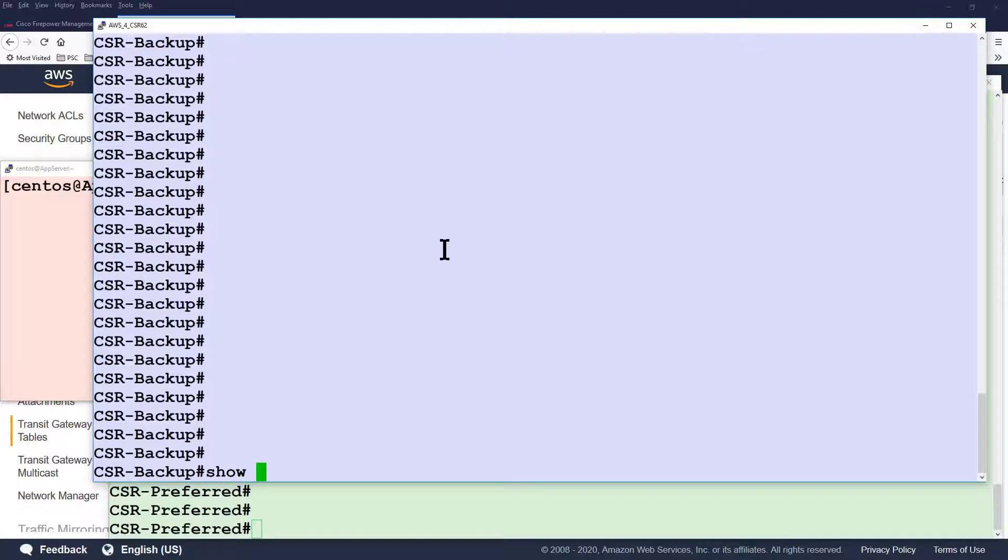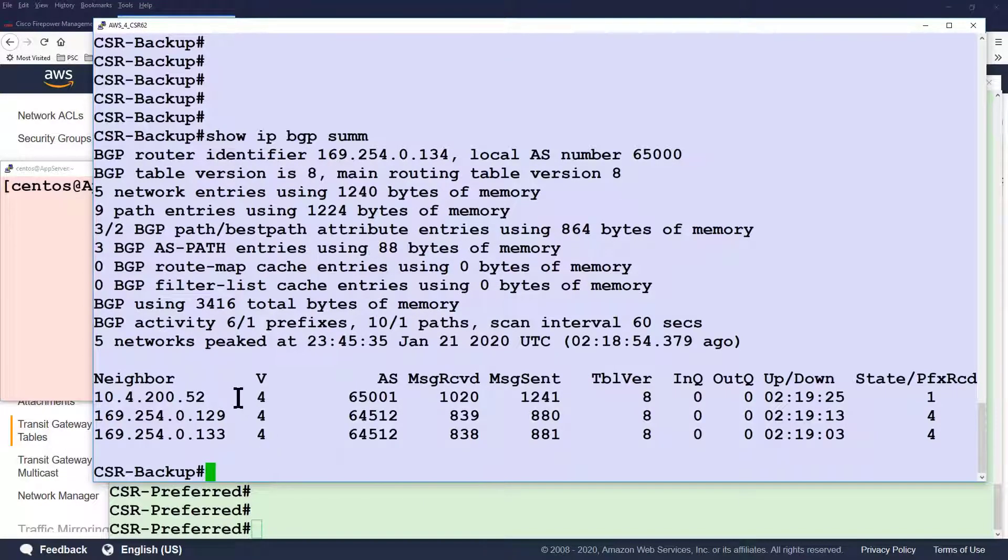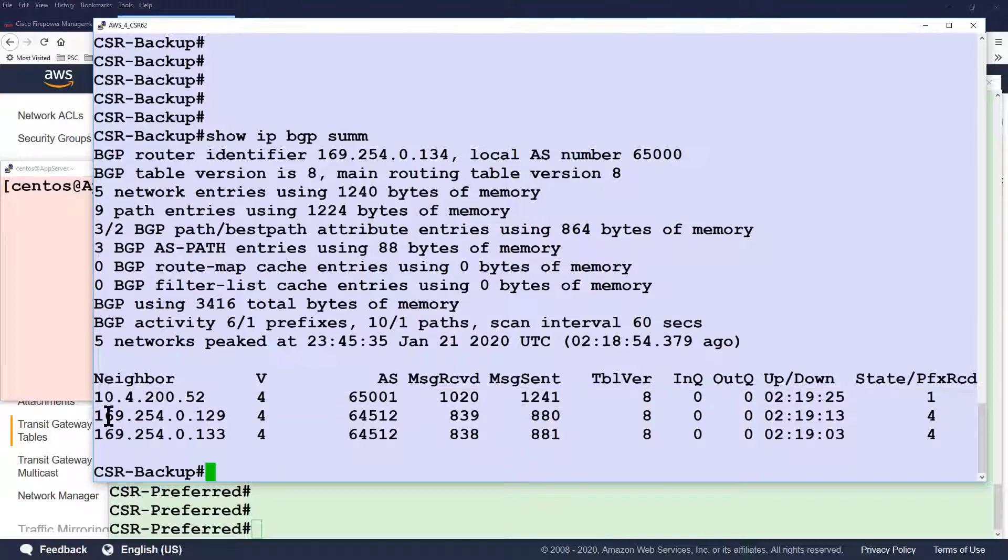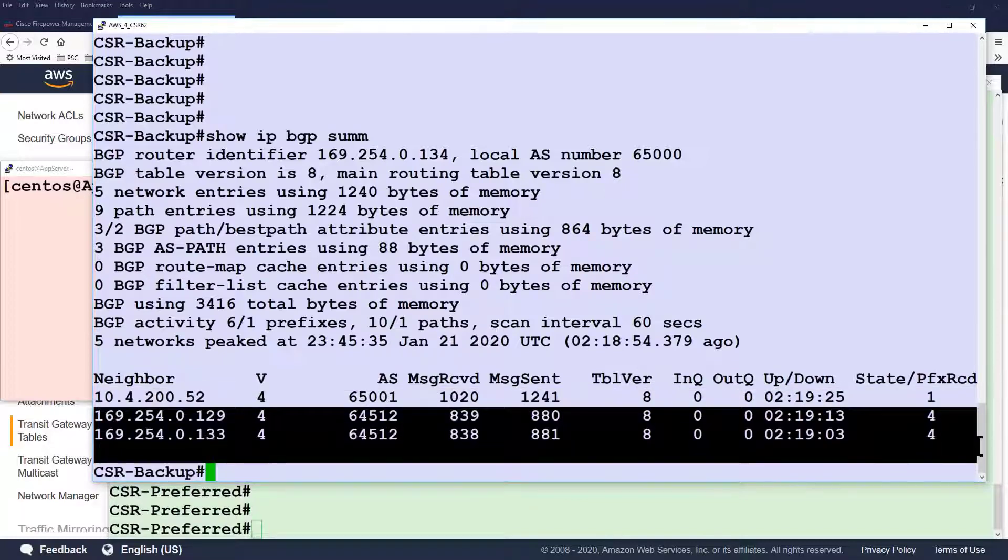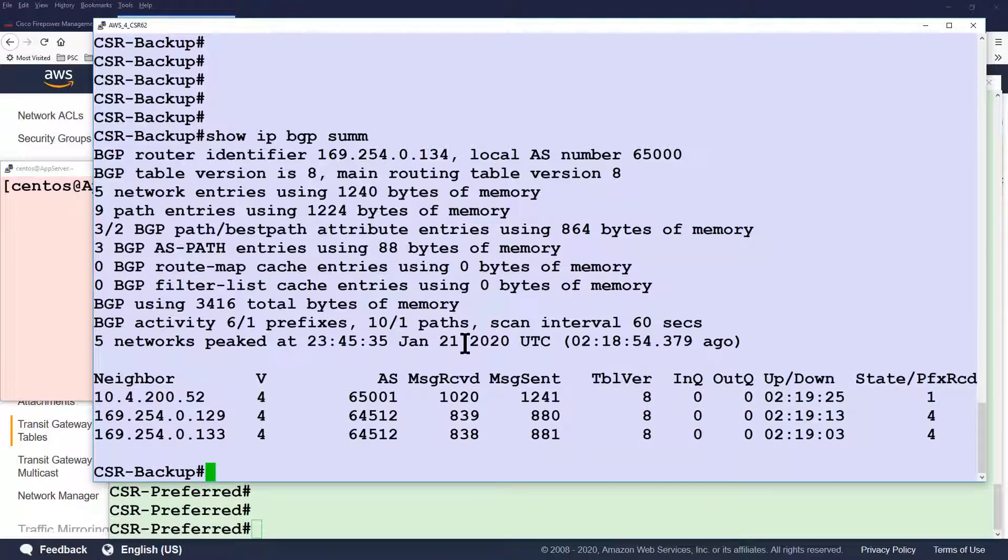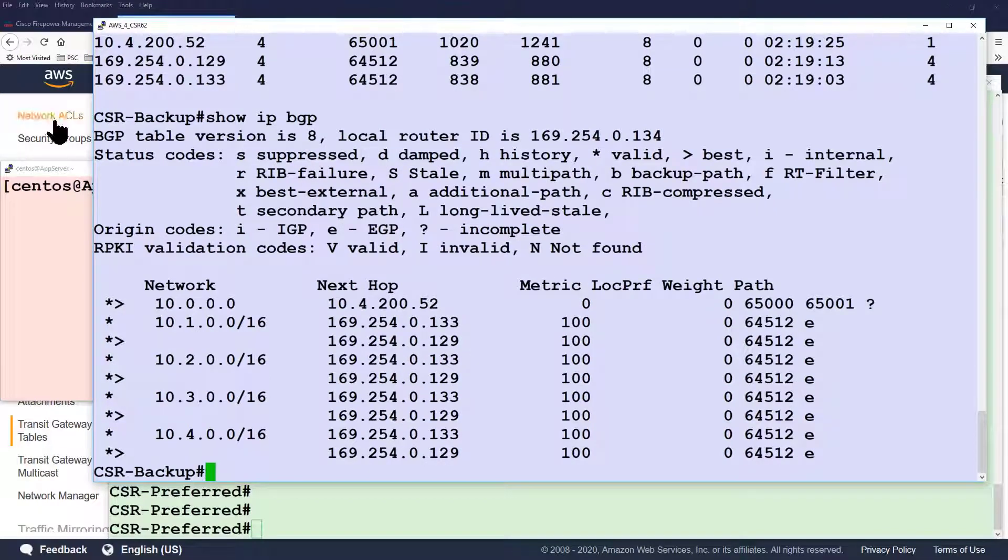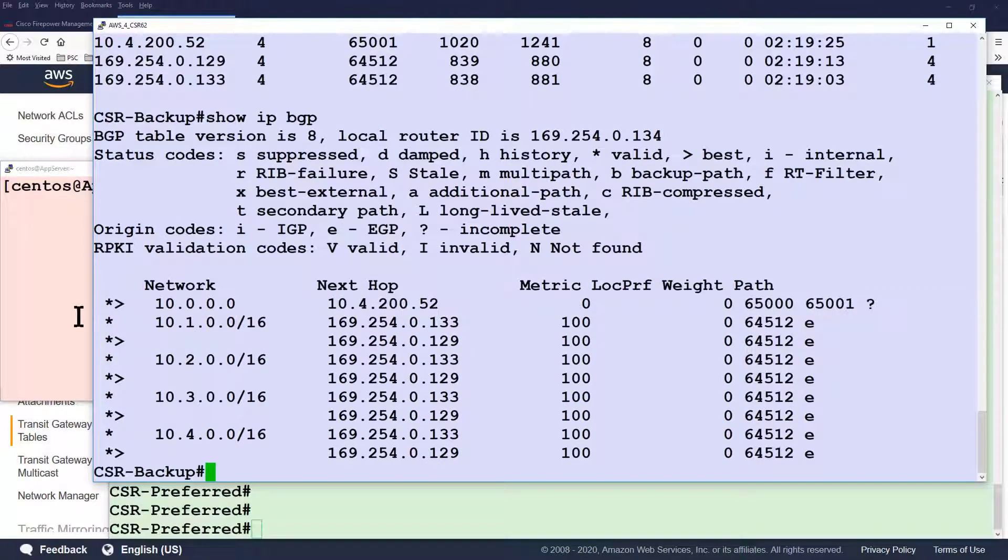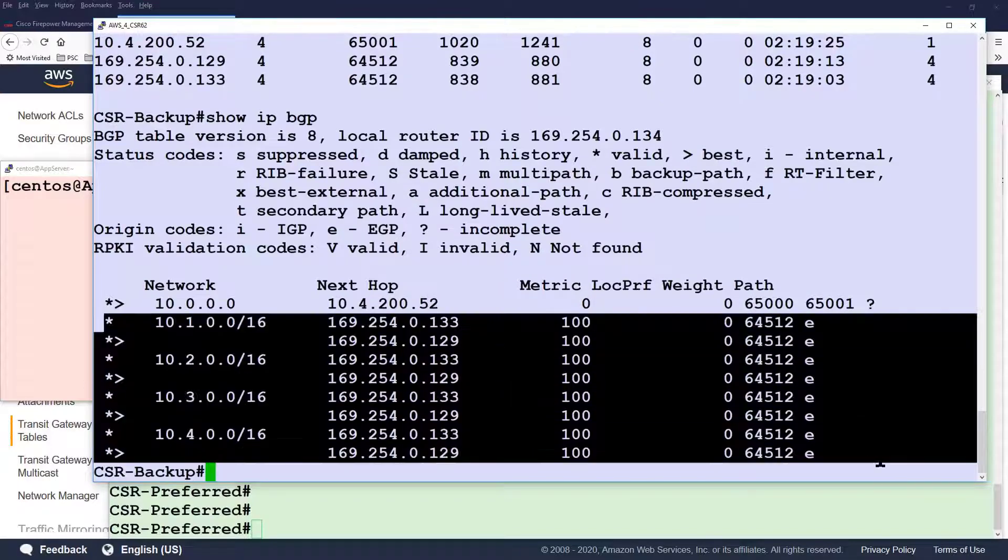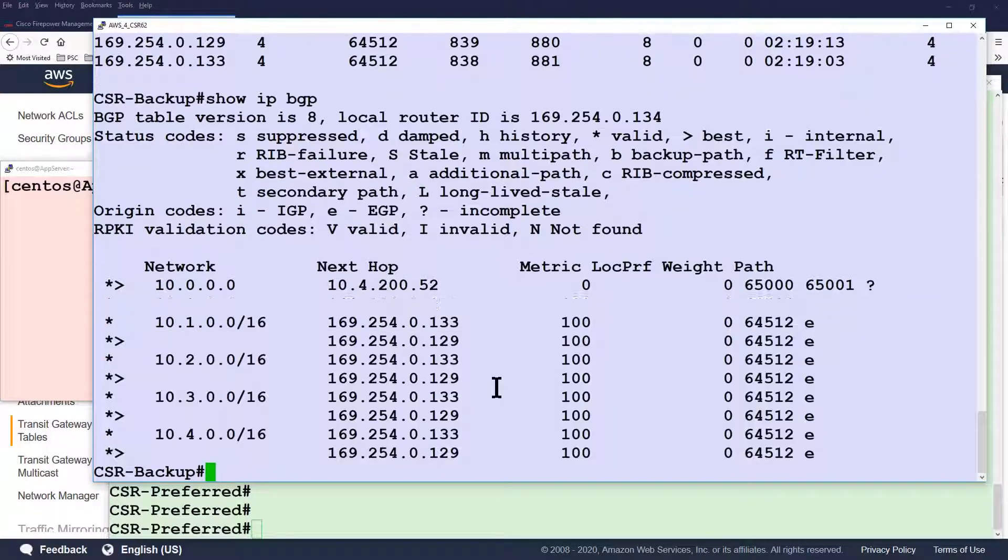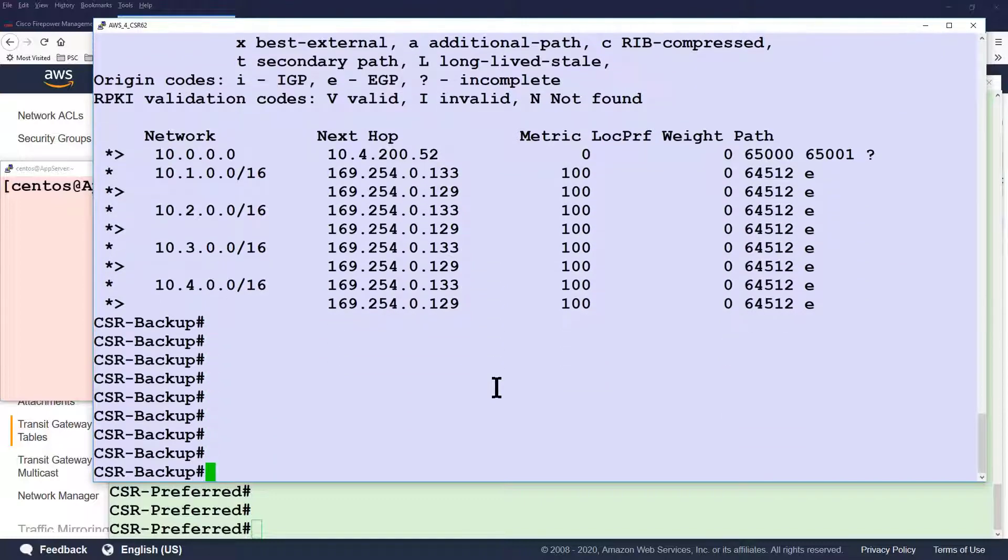In the backup availability zone, things are quite the same. You'll see that we're connected to a different FTD, where we learned one prefix from. And we learned four prefixes from the AWS transit gateway. Let's look at those routes. You can see the first route is from the FTD, and the four routes from the transit gateway, from the two VPN connections to the transit gateway.